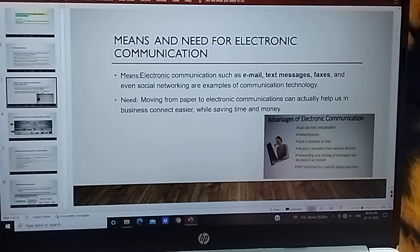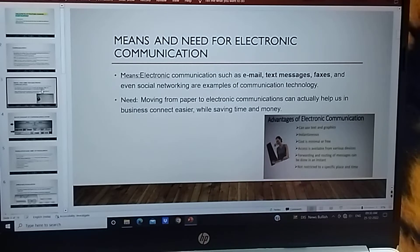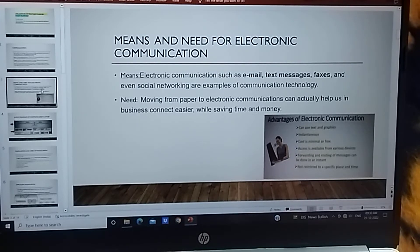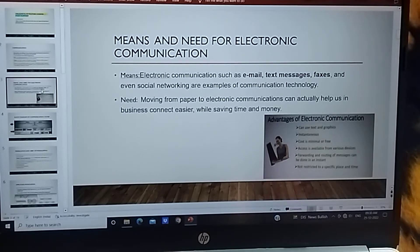Electronic communication ki kyon zaroorat bari? If we have a person then we can speak directly, but if he is at a very far distance, then it becomes difficult to communicate. So this is why we do electronic communication.